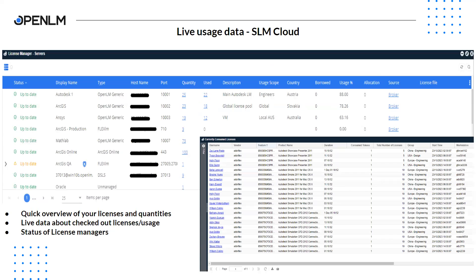The main page of SLM contains widgets that provide you with an overview of your license servers. You can see basic information like status of your license server, general information like host name and port. You can see live usage data — basically who is using a license right now. Additionally, you can see seat counts for your features and utilization of your servers. There is also the option to do basic license manager operations without accessing the license server itself, like uploading new license files, restarting license managers, downloading option files, etc.